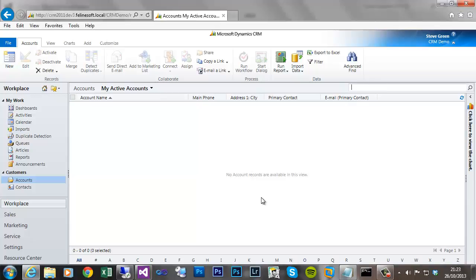Hi, I'm Steve Green. Today we're going to be creating an early bound class library for CRM 2011.